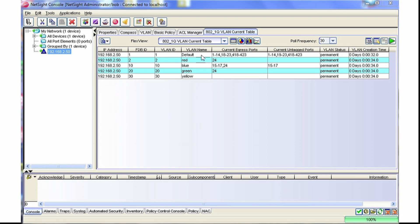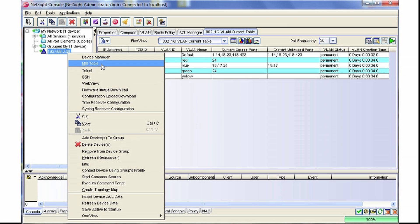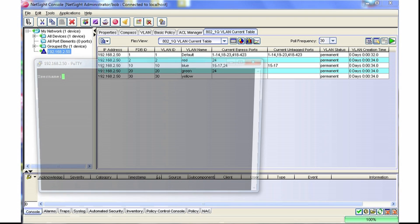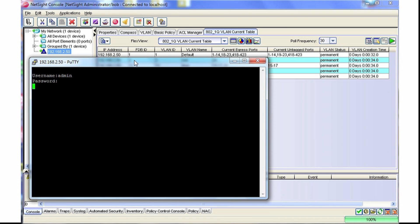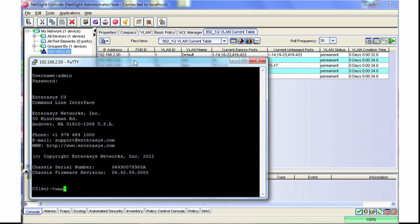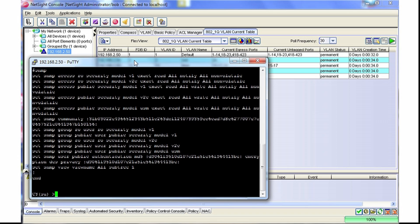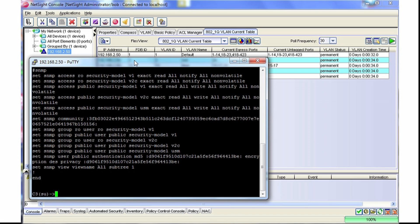For example, if I have this FlexView open and I do not want somebody to see the VLAN names, what I can do is enter the CLI of the switch, show the SNMP configuration, and I'll notice that there's a view name called All.